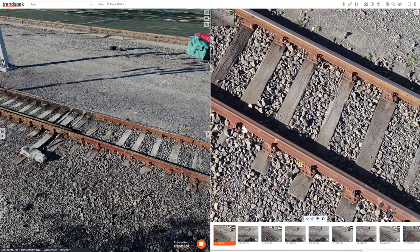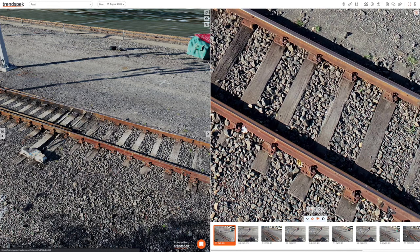You can also adjust brightness and contrast using the tools displayed. There may be other photos that contain that point, which you can select in the thumbnail section.